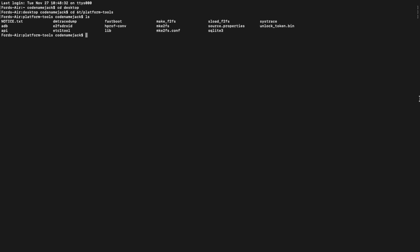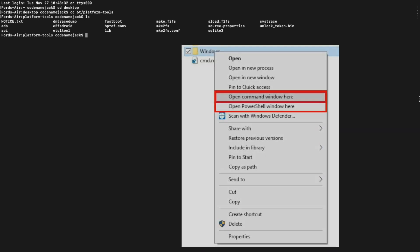Back on the computer, Mac and Linux users need to open terminal and Windows users can open PowerShell or command prompt. Windows users can go ahead and go into the folder where we had extracted ADB and fastboot, press down the shift key, right click and in the context menu which opens, go ahead and click on open command prompt here or open PowerShell here.